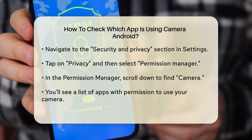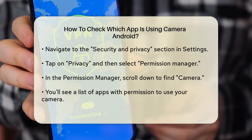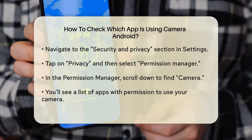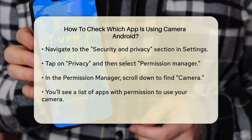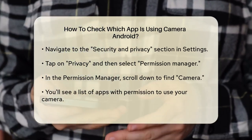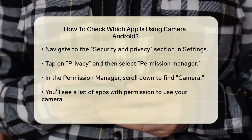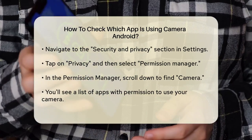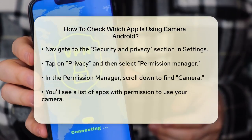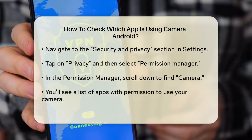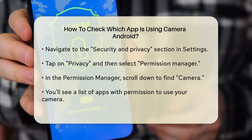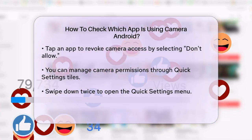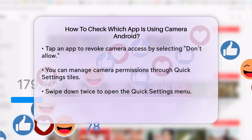Here, you'll see a list of all the apps that have permission to use your camera. You can see which apps are allowed to use the camera and which are not. If you find an app that you don't want to have camera access, you can tap on it and select Don't Allow to revoke the permission.